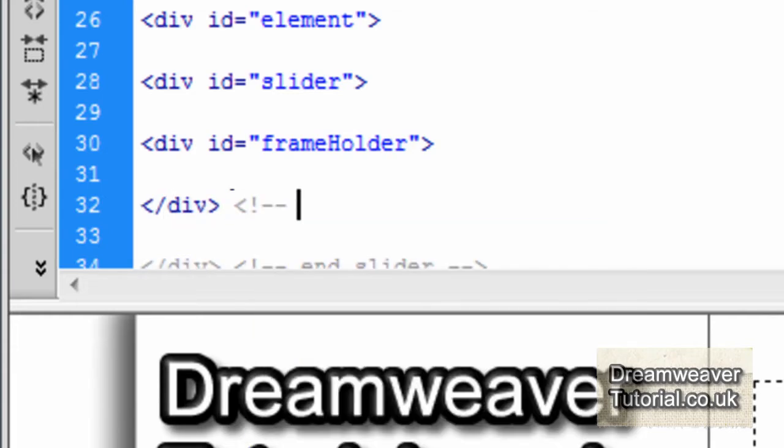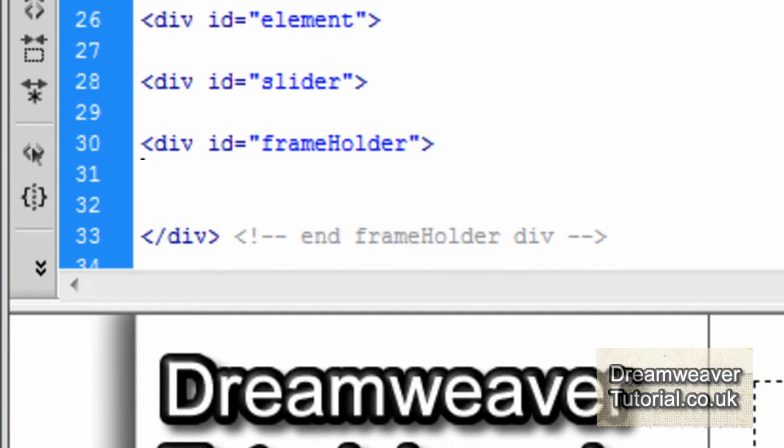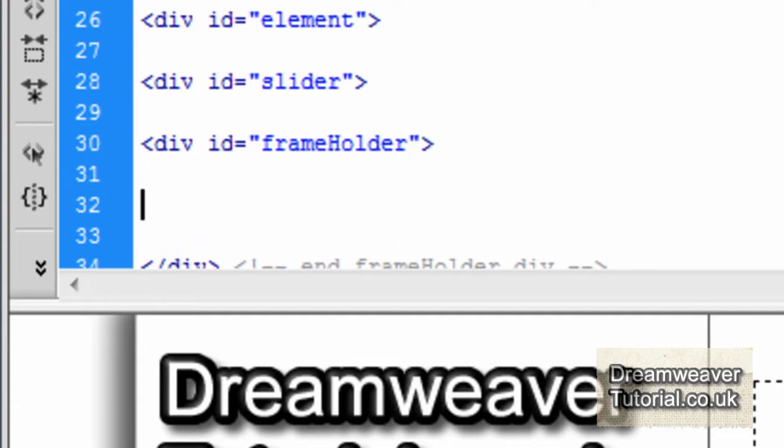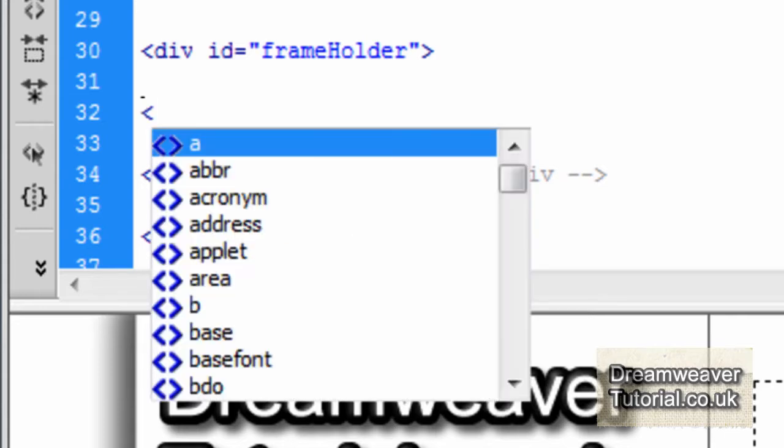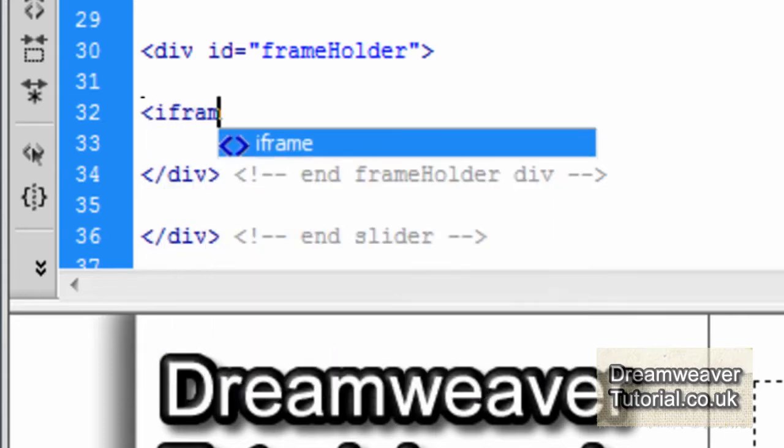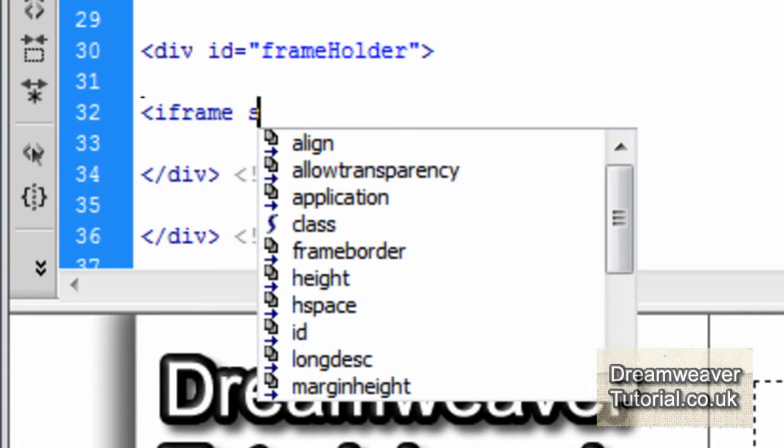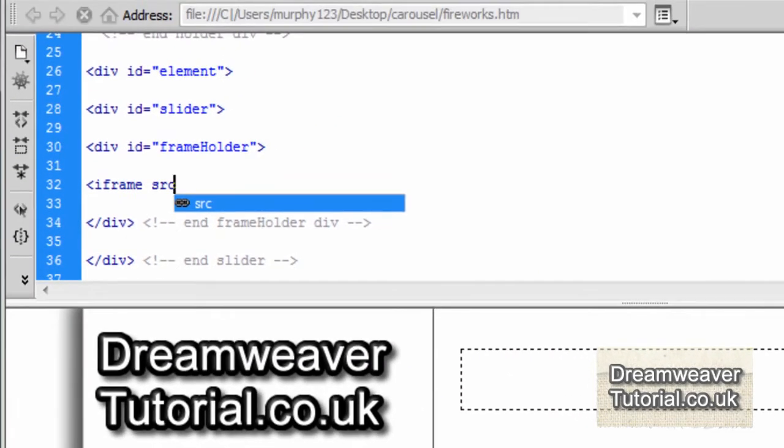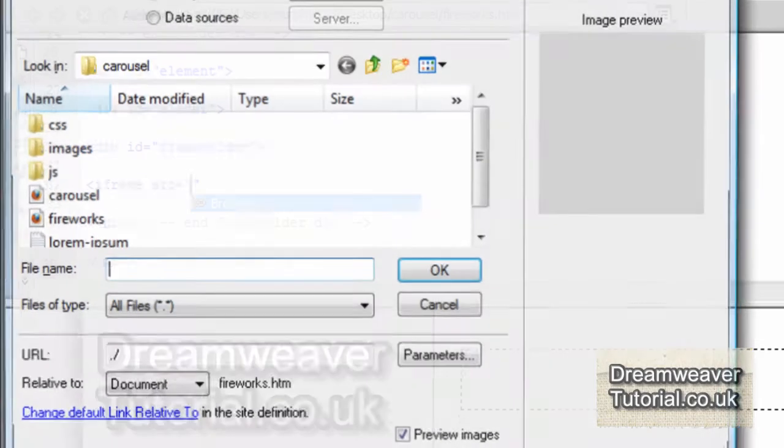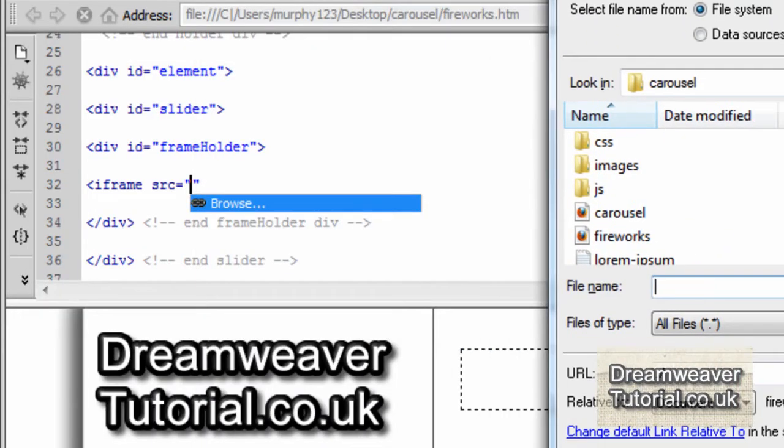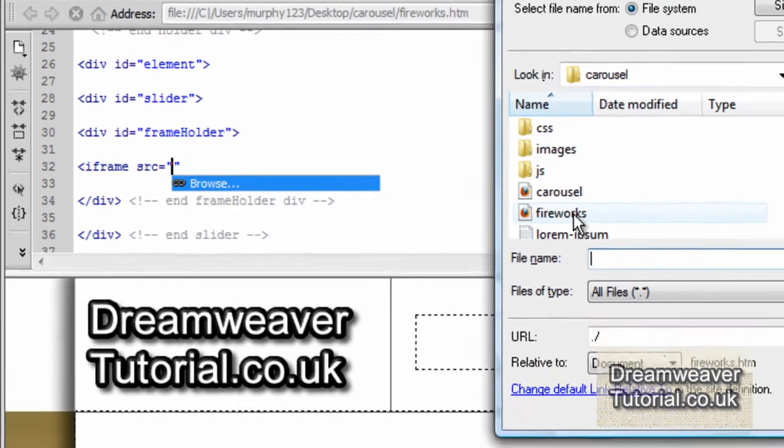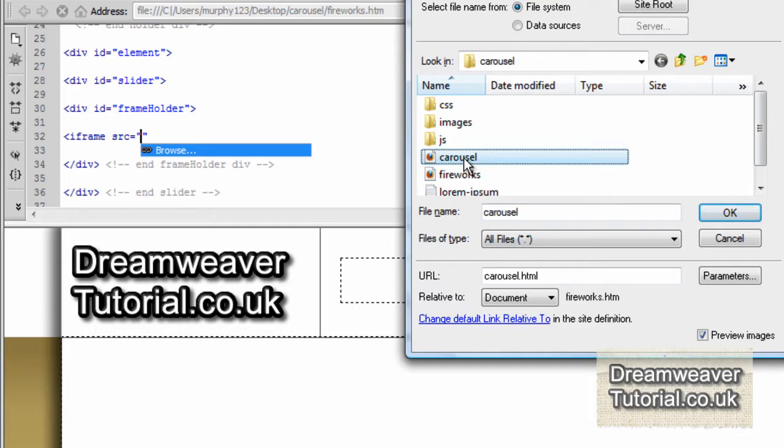Okay, now inside of this div, I want to create my iframe. This is the iframe which is going to reference the carousel.html file, the jQuery infinite carousel we created. And it's going to load up inside of this particular web page which I've named fireworks.html. Okay, so I'm going to create that iframe now. So open angle bracket iframe. I'm going to press space and source src. That will allow me to search for the carousel.html file. And I'm going to click on the browse button. I'm going to find the carousel and double click on that.